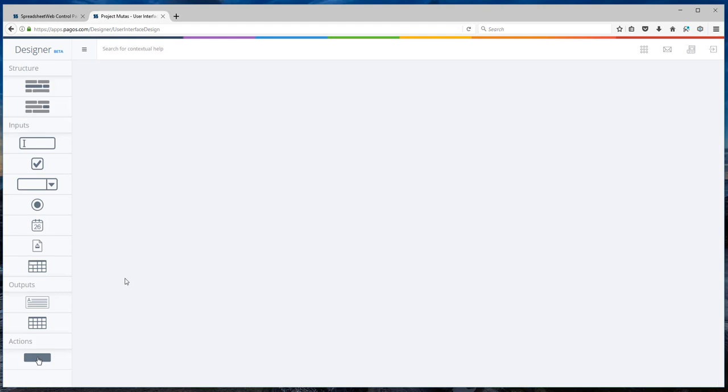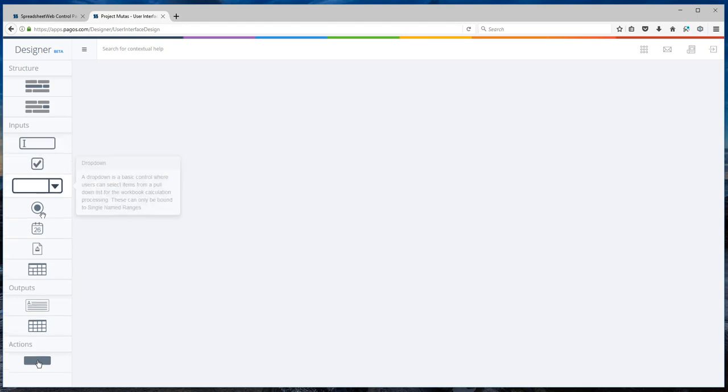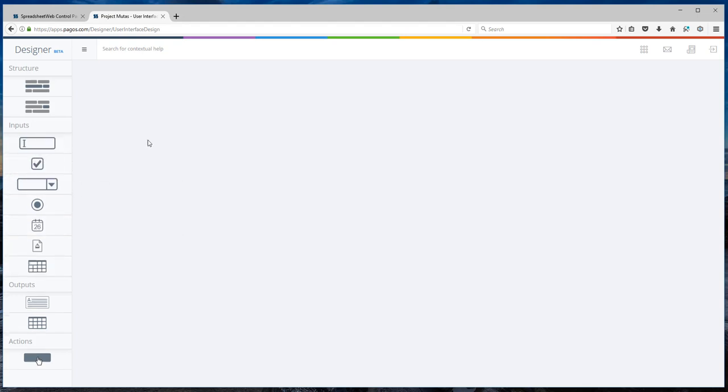In the designer interface, you can drag and drop any input control and associate that control with one of the name ranges in the Excel workbook. Remember I mentioned earlier that name ranges in the Excel workbook are very important and this is why.